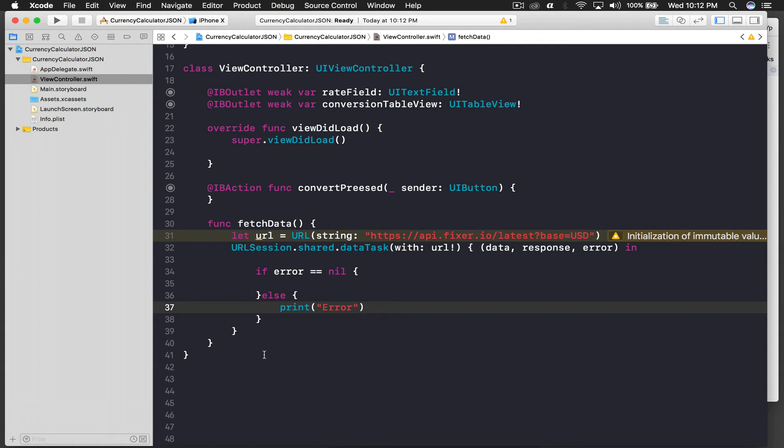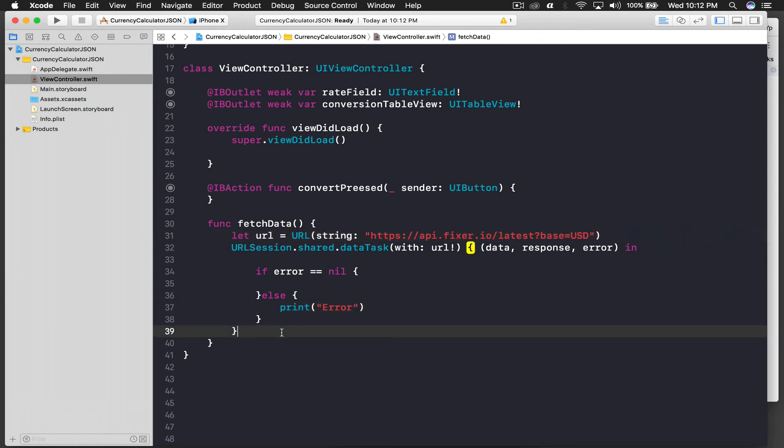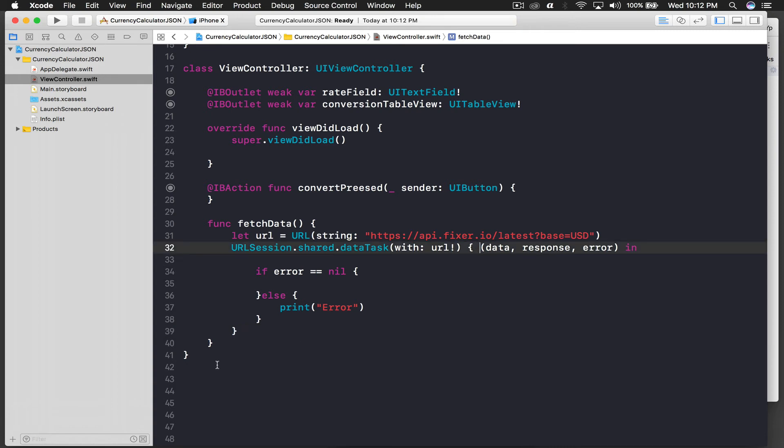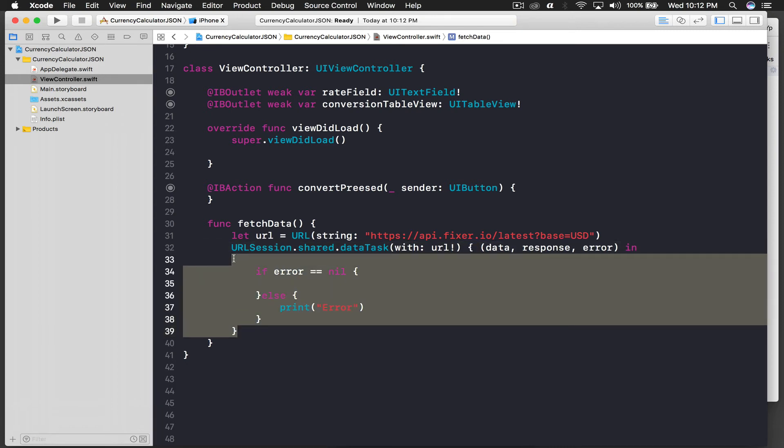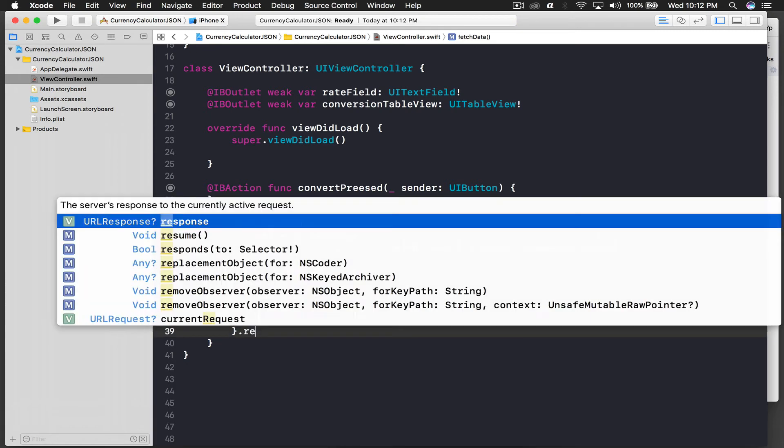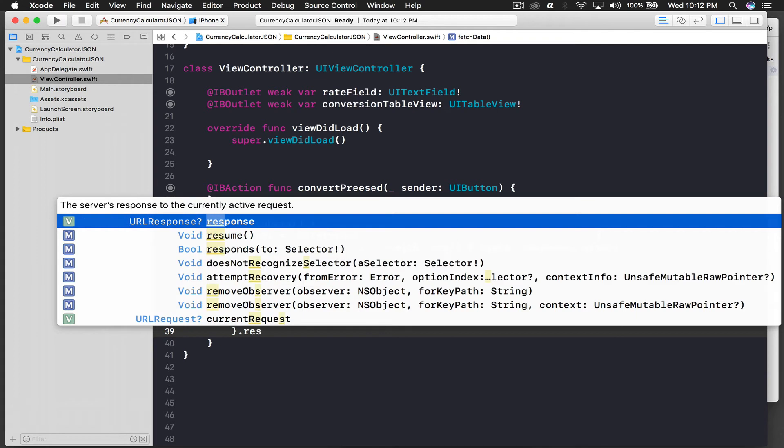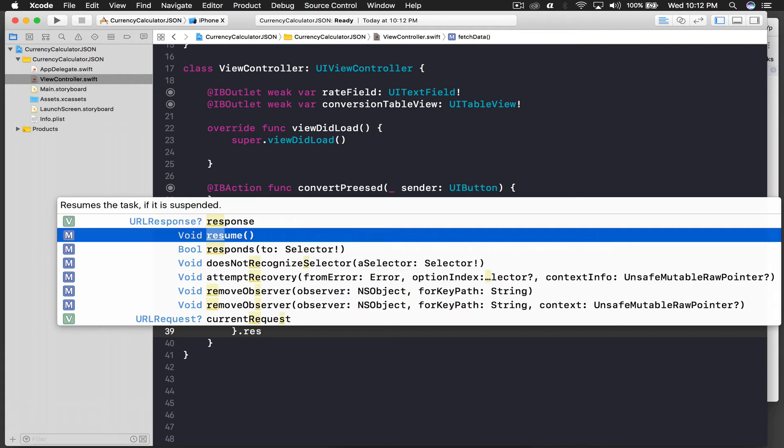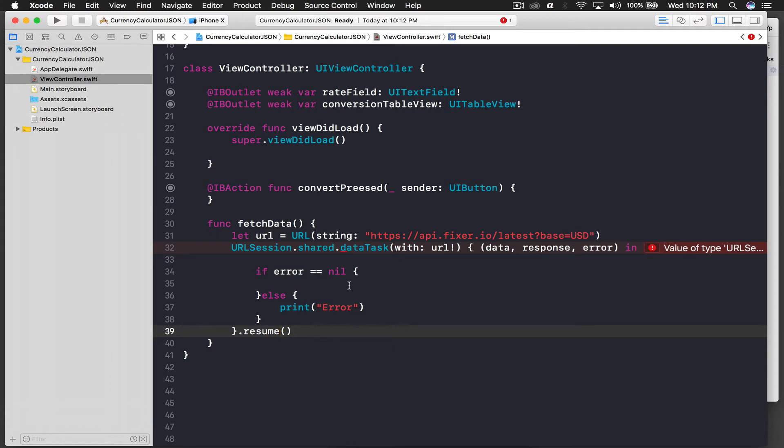And one more thing, whenever we perform this data task, we need to resume. So after this bracket, this whole thing, we say dot resume. You will get it autocomplete. So if you tried after some other bracket, it won't work, so just make sure it's there.